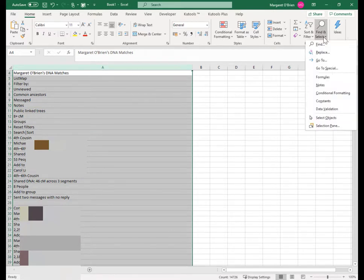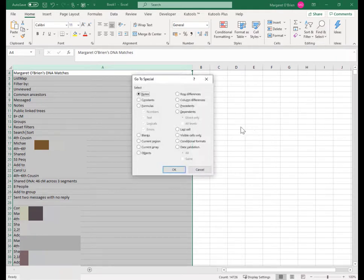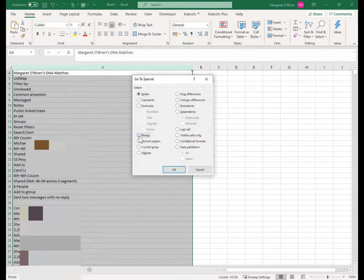Click on find and select. The fourth option here is go to special and here it actually gives you an option for looking for blanks. So click on the blanks option and click OK.